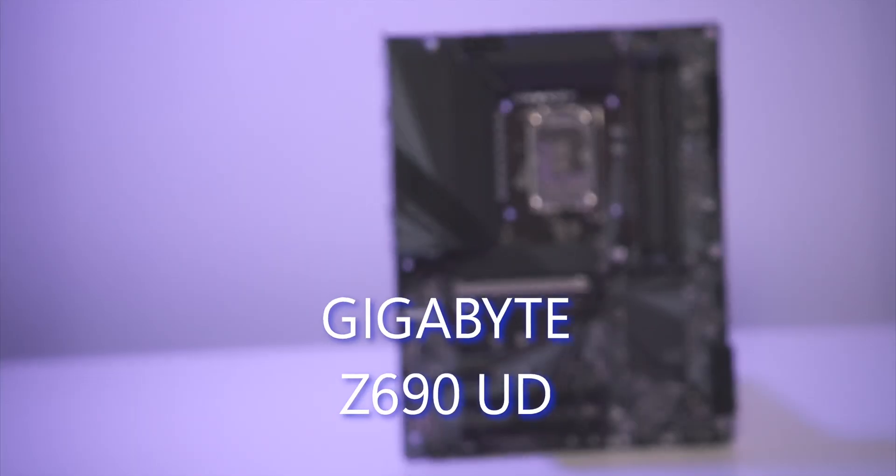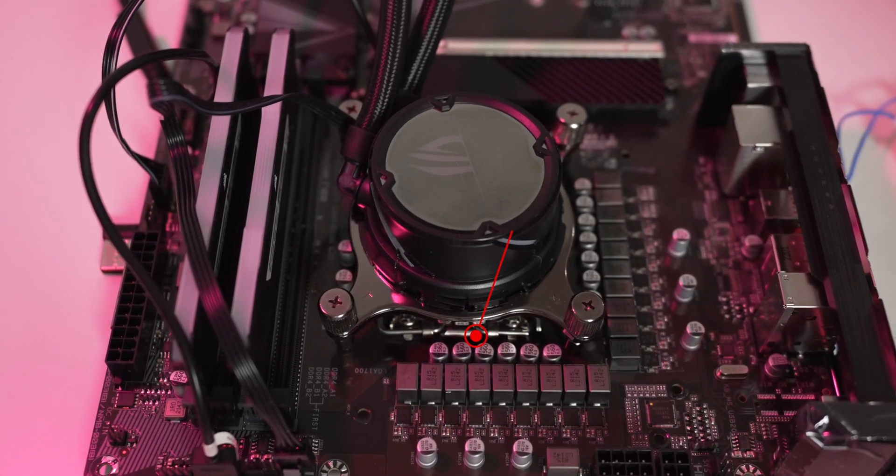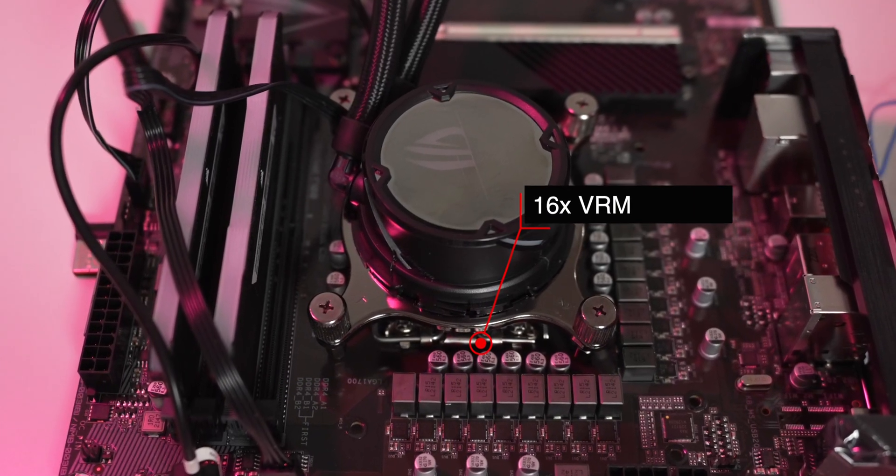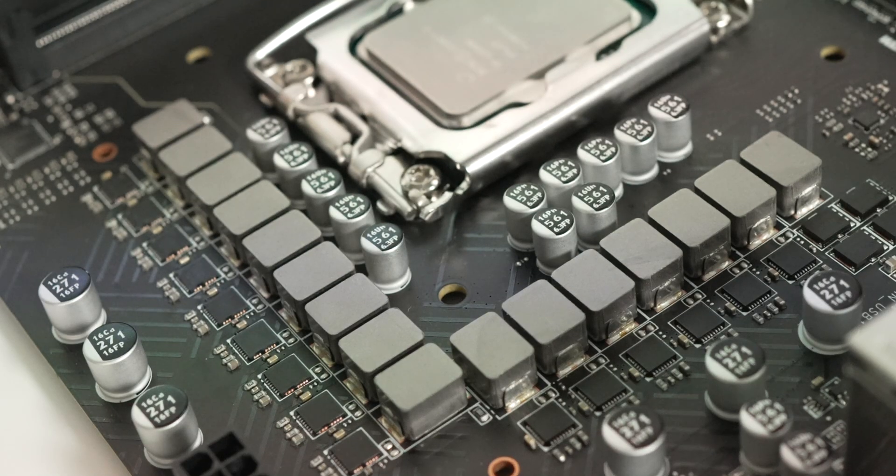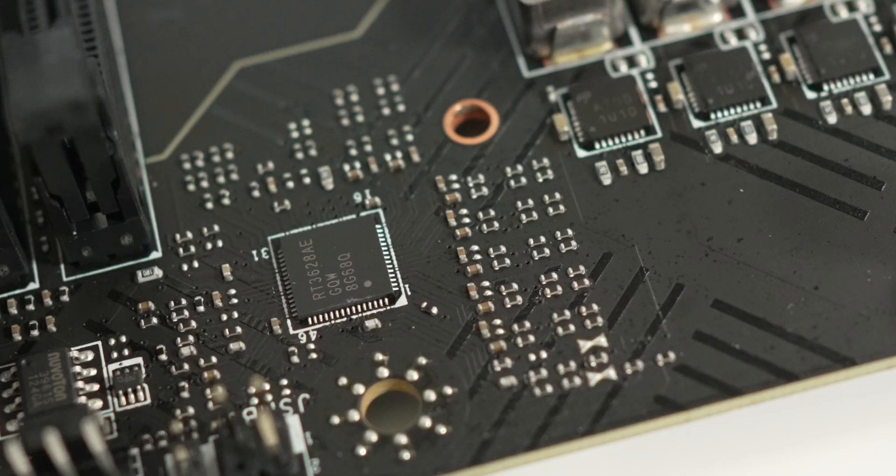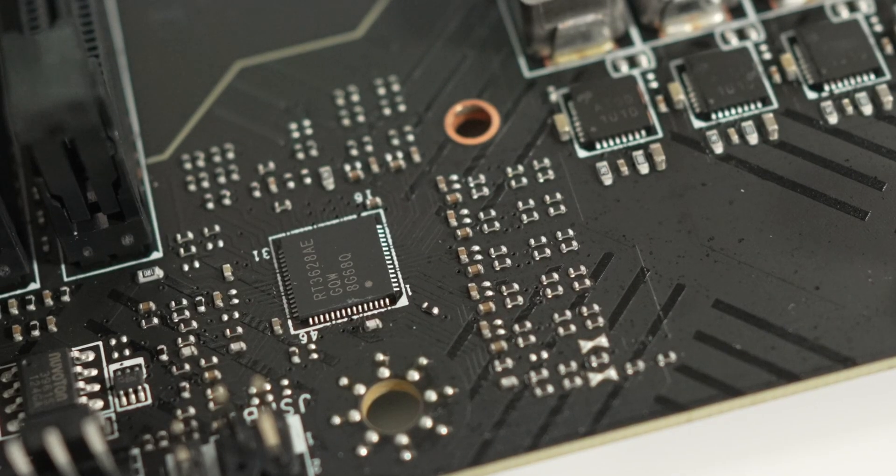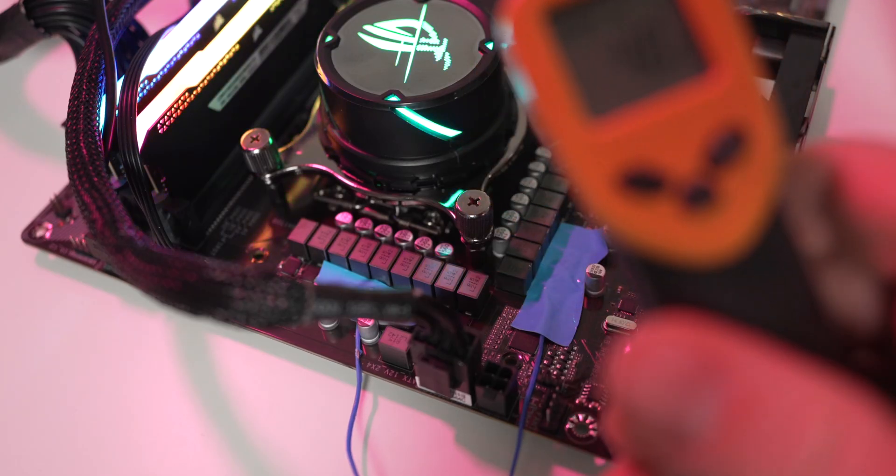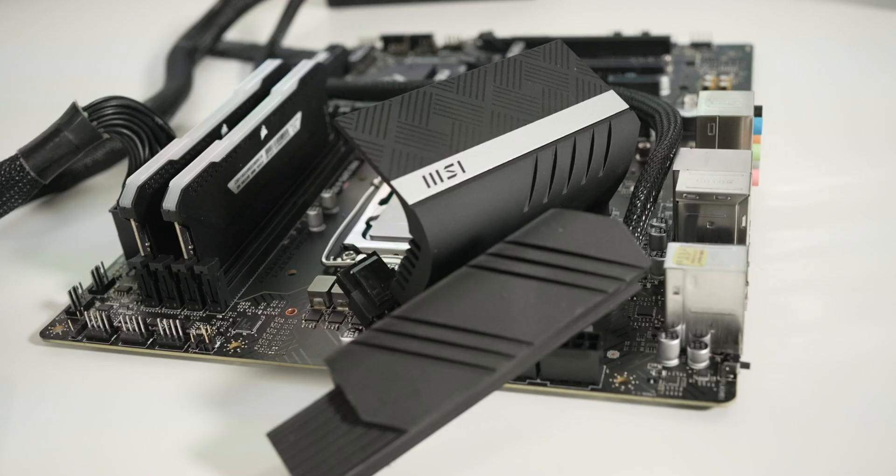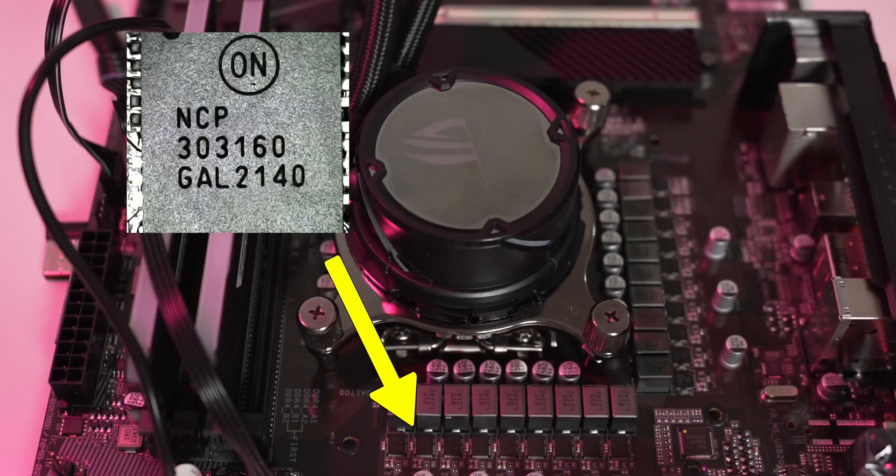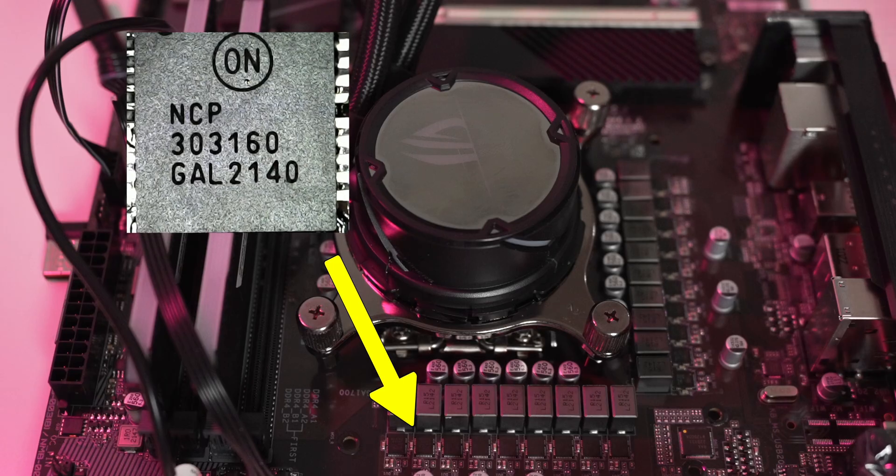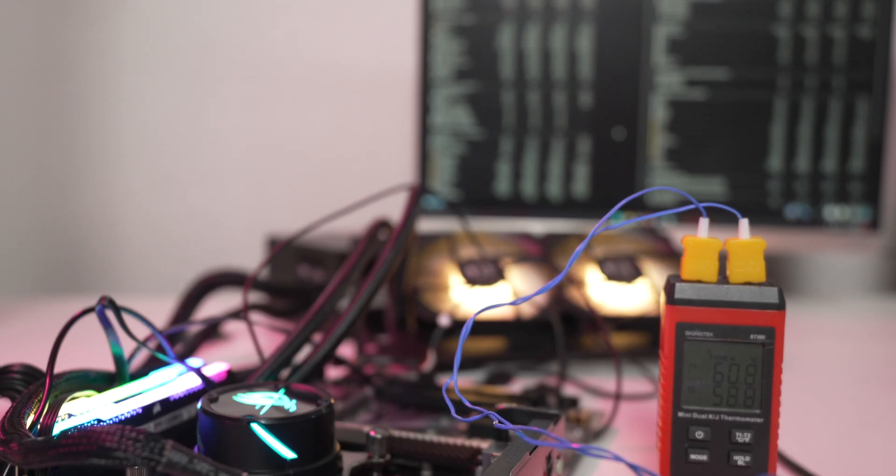Therefore this guy is no slouch. Gigabyte Z690 UD has 16 VRM phases. 12 is crazy but 16 is just absurd. All these phases are part of VRM - VRM makes the voltage that the CPU demands from the 12 volts your power supply provides. In charge of organizing all these phases is the PWM controller. This is the guy the CPU talks to. Now these chunks of metal are there to dissipate the heat from all these VRM components. Let's talk about the MOSFETs Gigabyte uses. They are 60 amp rated and made by On Semi.